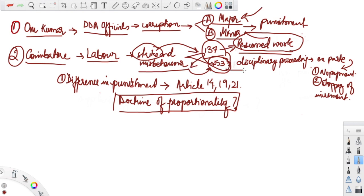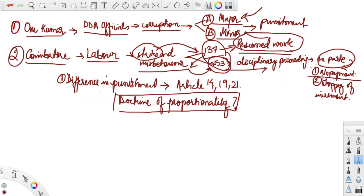Disciplinary proceedings were initiated against these members of the labor force. They did not even attend the disciplinary proceedings, and hence an ex-parte order was communicated by which they were punished. The punishment was in two different parts.